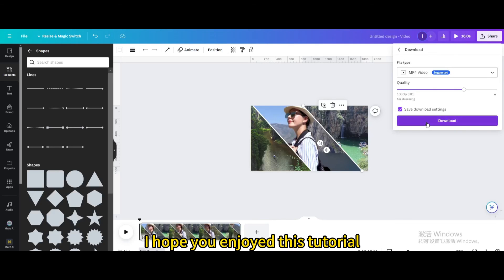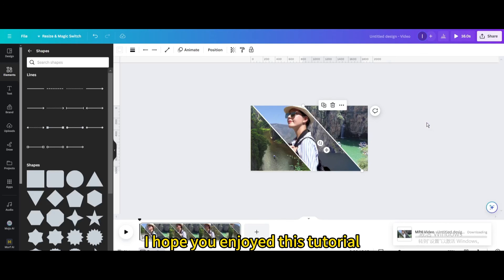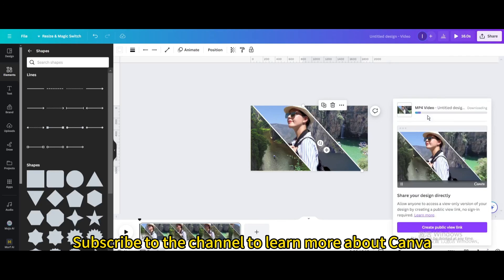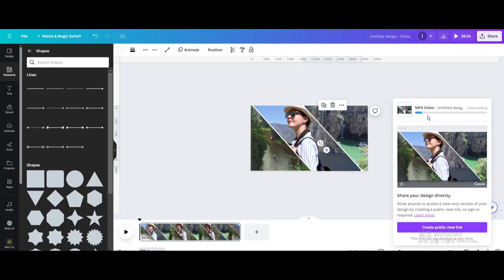I hope you enjoyed this tutorial. Subscribe to the channel to learn more about Canva.